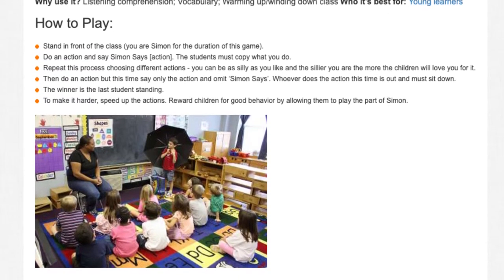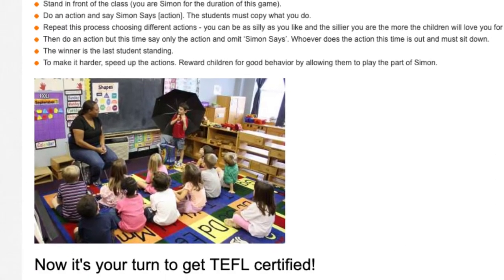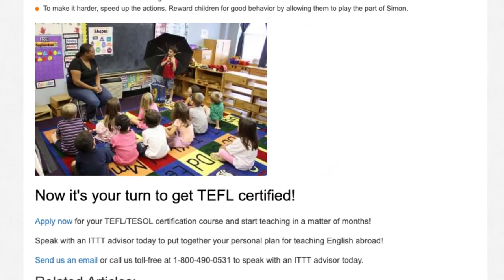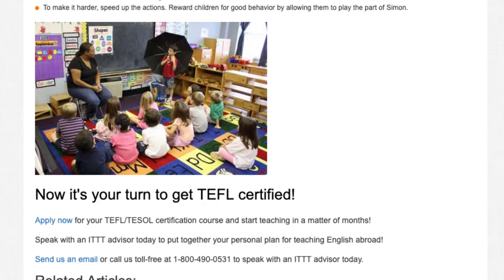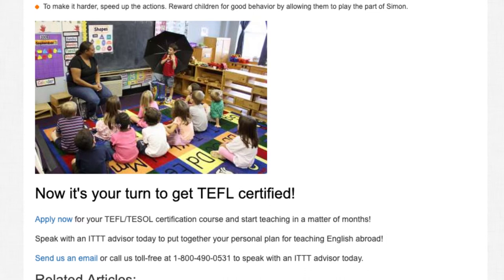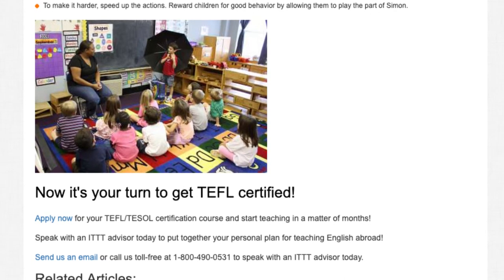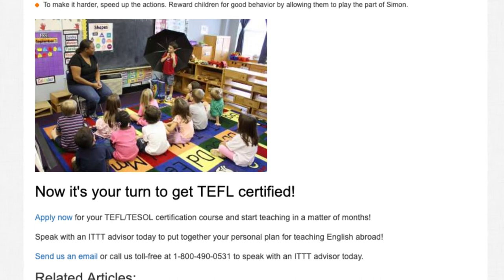Reward children for good behavior by allowing them to play the part of Simon. Now it's your turn to get TEFL certified. Apply now for your TEFL/TESOL certification course and start teaching in a matter of months. Speak with an ITTT advisor today to put together your personal plan for teaching English abroad. Send us an email or call us toll free at 1-800-490-0531 to speak with an ITTT advisor today.